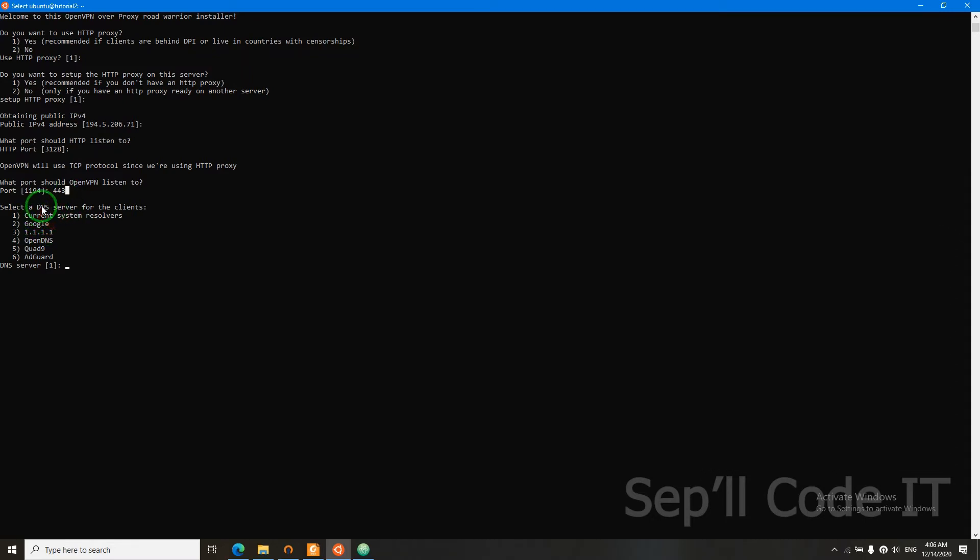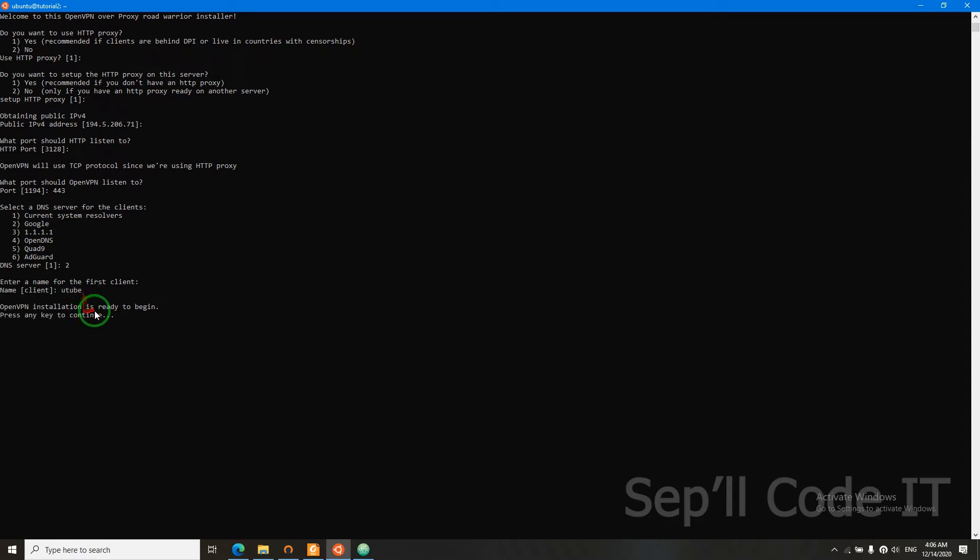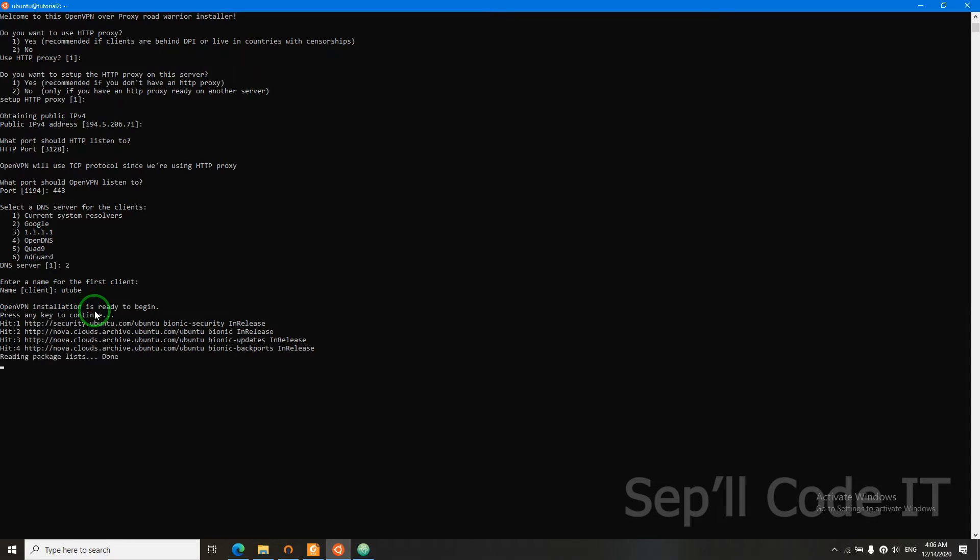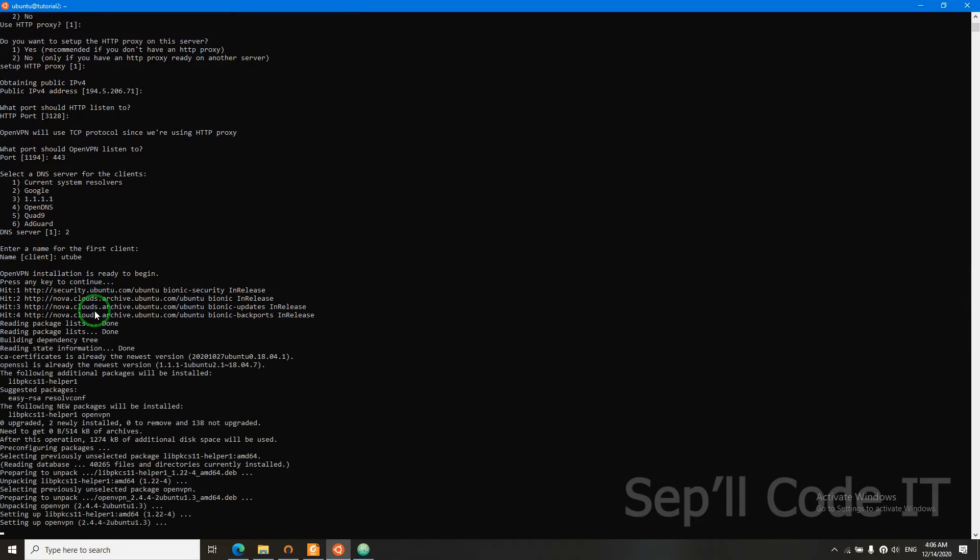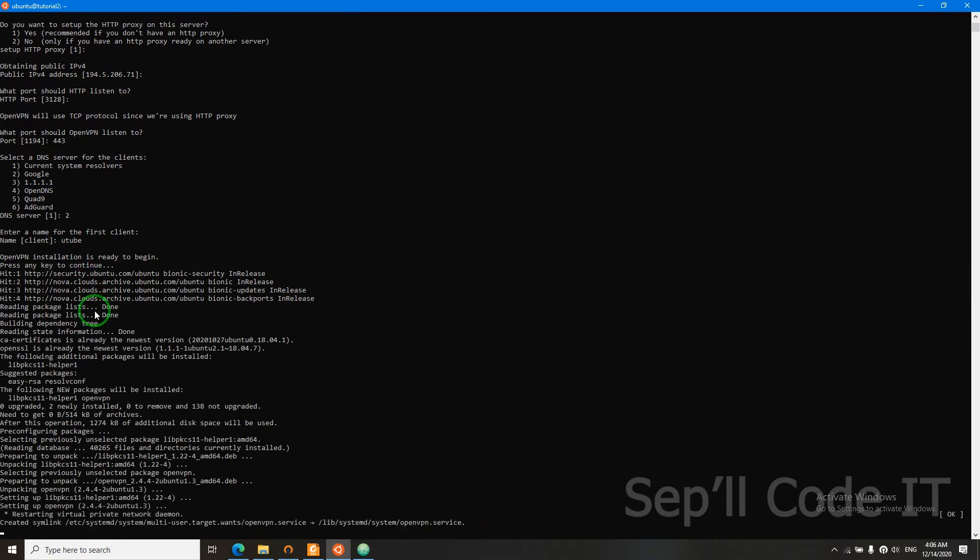It will ask for DNS. We will go with option 2. Now it will ask us for our first client name, and I will say YouTube, for example. So now we'll wait till it's over. The installation is over.